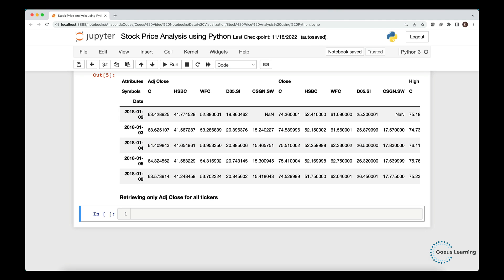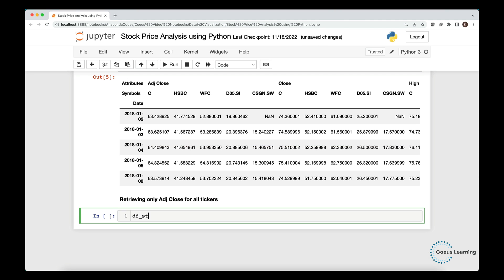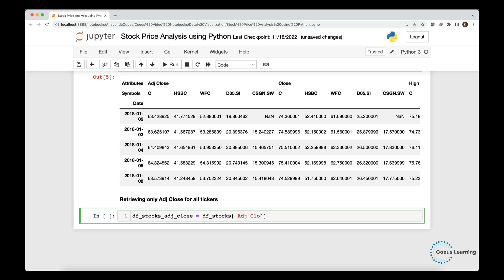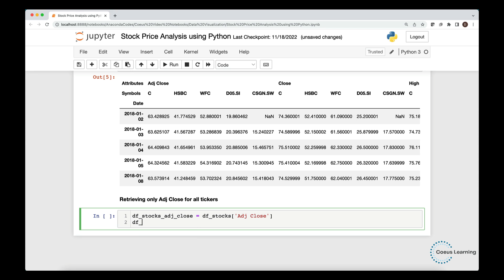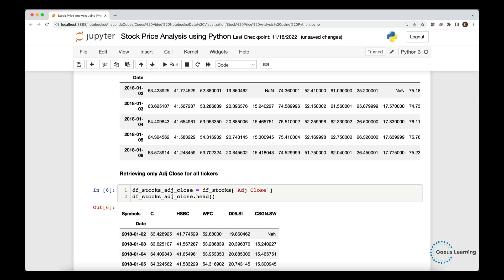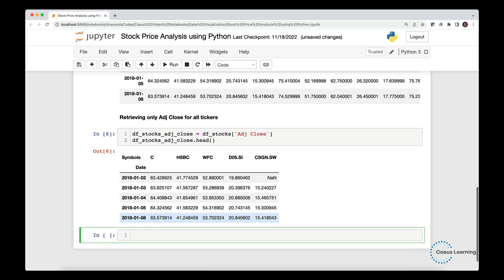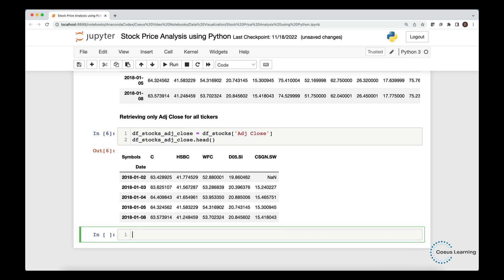Let us now retrieve only adjusted close for all the stock symbols. We create a new data frame, namely, DF Stocks Adjusted Close, and store the adjusted close data for all stocks. Note that in this data, we have some missing values. This is because the data is not available in Yahoo Finance for some reason.